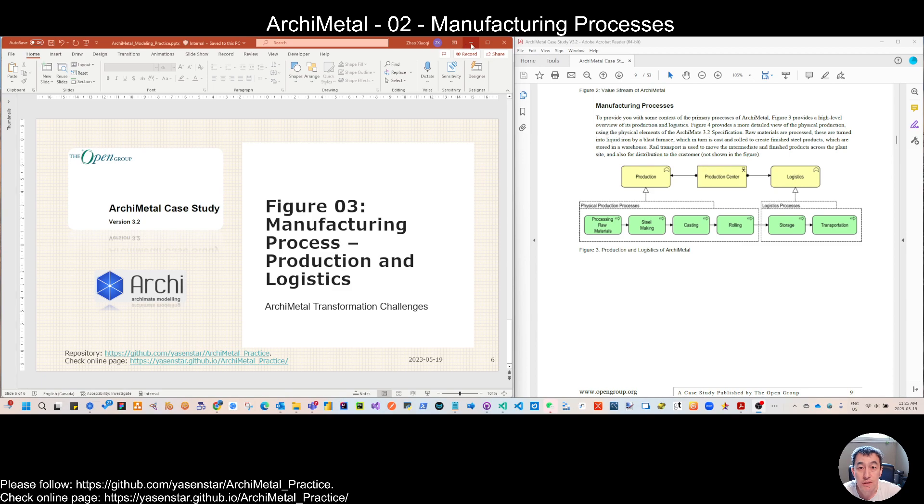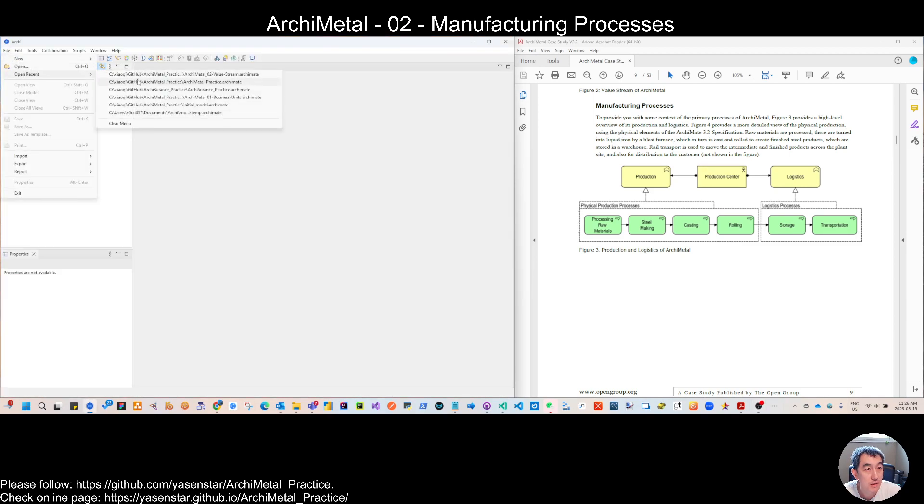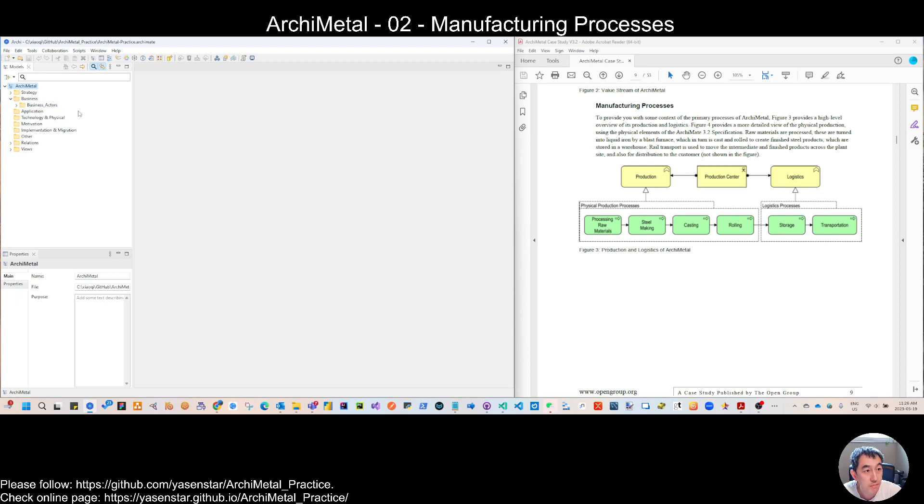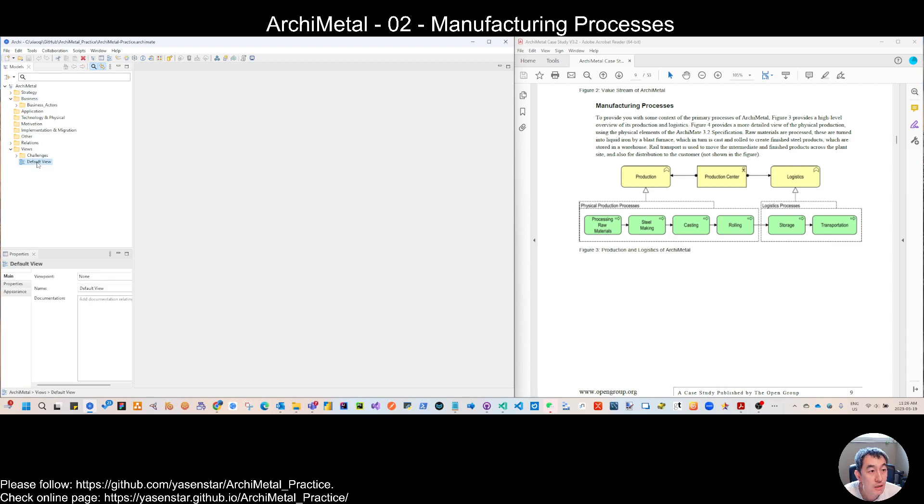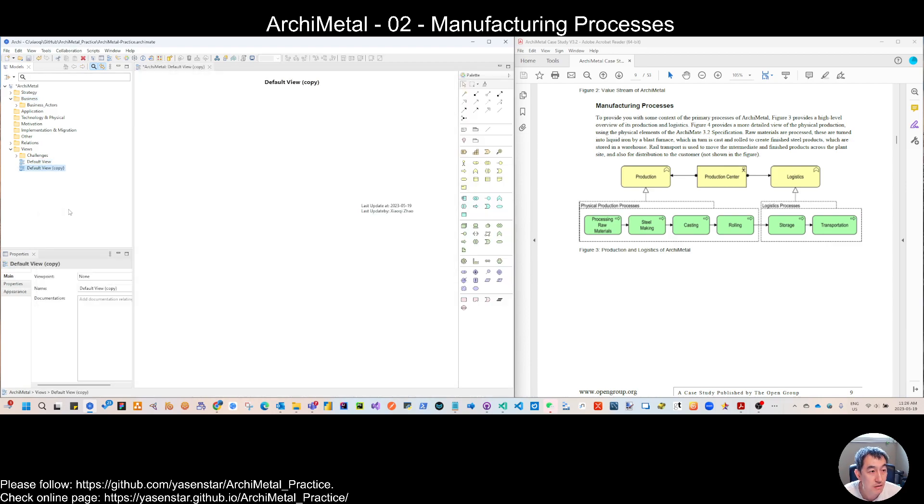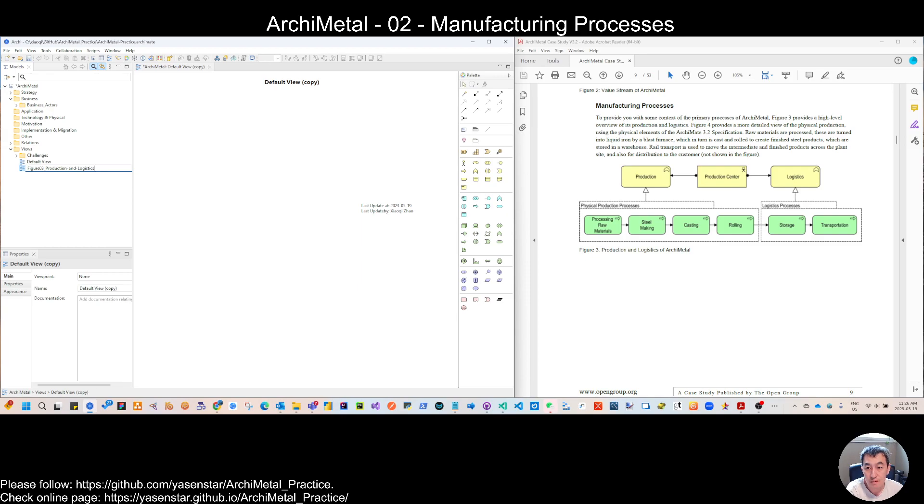So let's do this now. Let's open the Archimate model. So here we have some business parts modeling, but that is just for the cross layer mapping. So let's duplicate this one and give the renaming. Figure 03, production and logistics process.